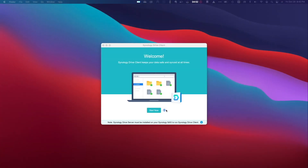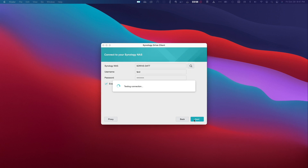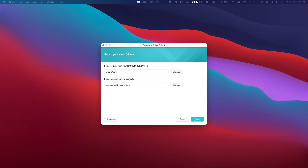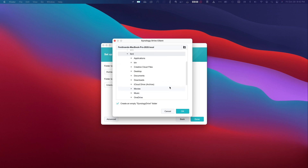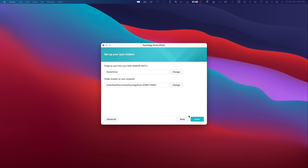After launching the Synology Drive client, I'll click Start Now to start setting things up. On the Connect to your Synology NAS window, I'll enter my QuickConnect ID, username, and password, leave the Enable SSL Data Transmission Encryption option enabled, and click Next. I'd like to create a sync task, which will sync files between my MacBook and the Synology Drive server in real time, so I'll make sure that option is selected and click Next. For the folder to sync, I'll use my personal drive folder in my home directory, which is the default. For the folder location on my MacBook, I'll navigate to Documents, create a folder and rename it to something meaningful, uncheck the Create an Empty Synology Drive folder option so it uses the folder I just created without creating another subfolder, click OK, and then Done to complete the setup.